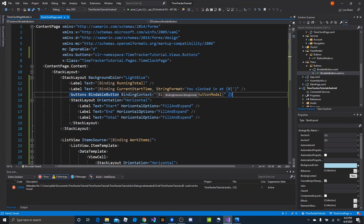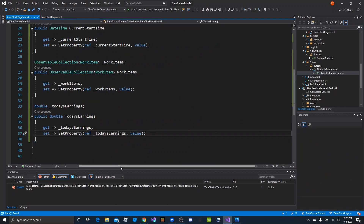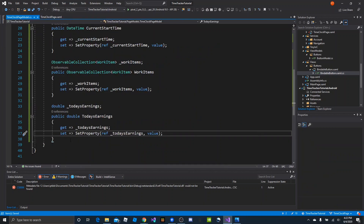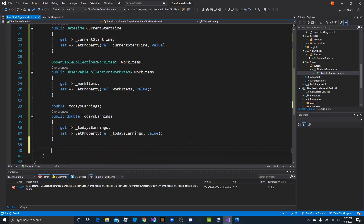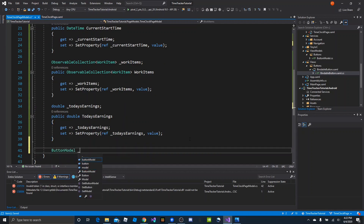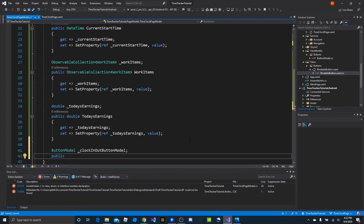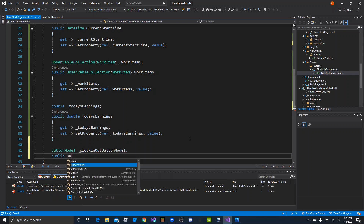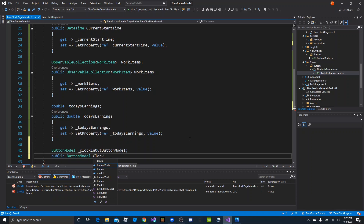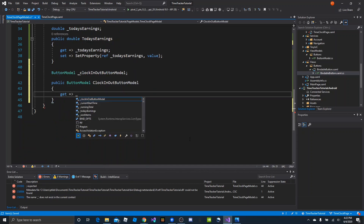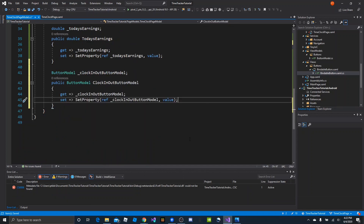We can go ahead and save, and now we'll head back into the page model. We want to add that button model, so we have a button model — this will be 'clock in out button model'. Then we'll do the same thing with the public variant that we did on the others: public button model, clock in out button model, and make sure getting and set match the pattern we've been using. When you're done it should look something like this. If you have this, we can save.